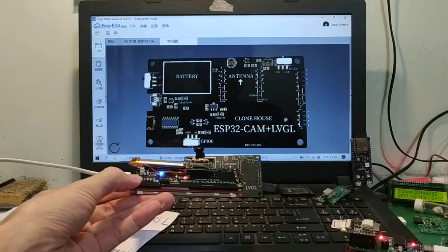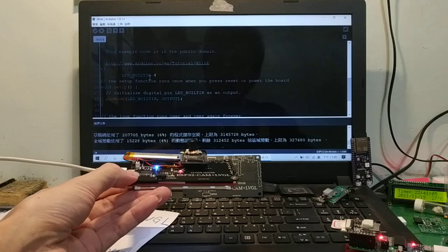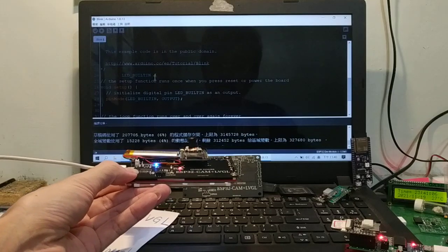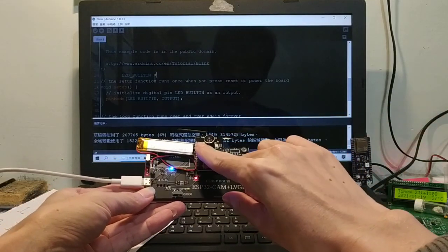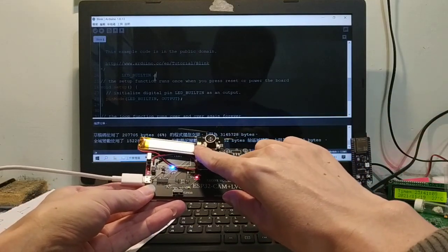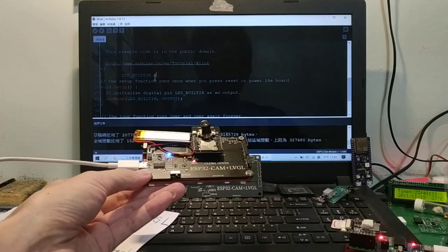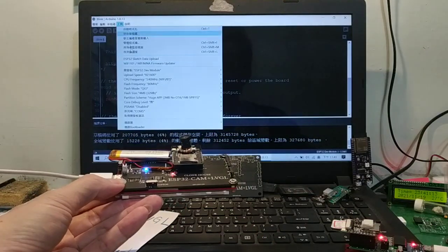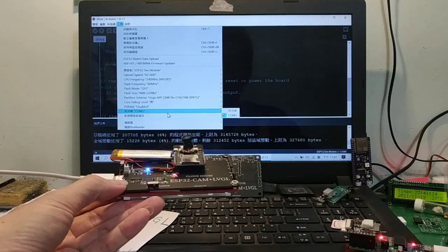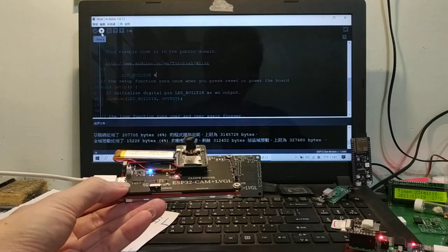I upload a GPIO4 to make the flash LED blink. Okay, compile, upload.